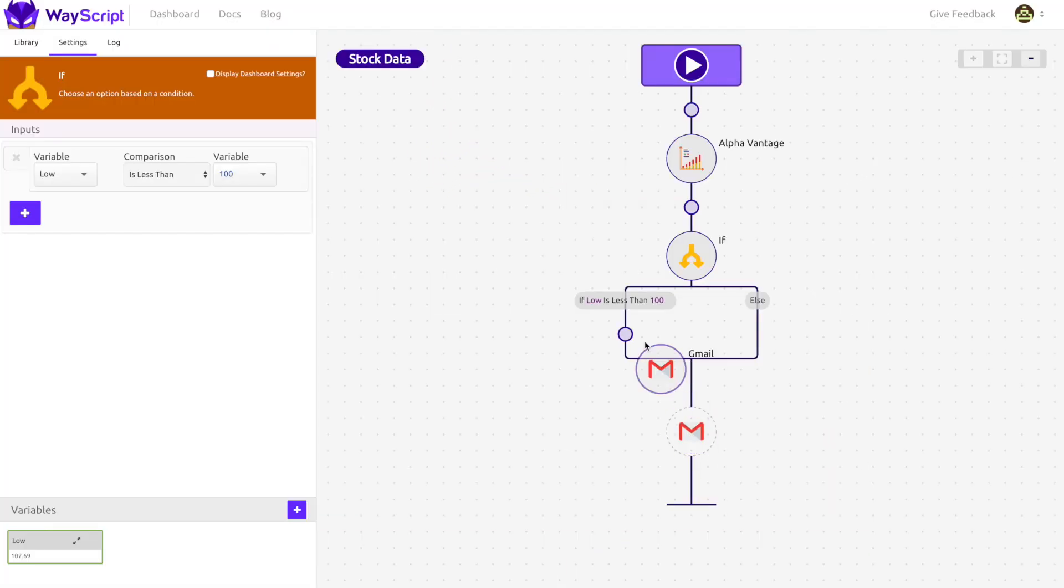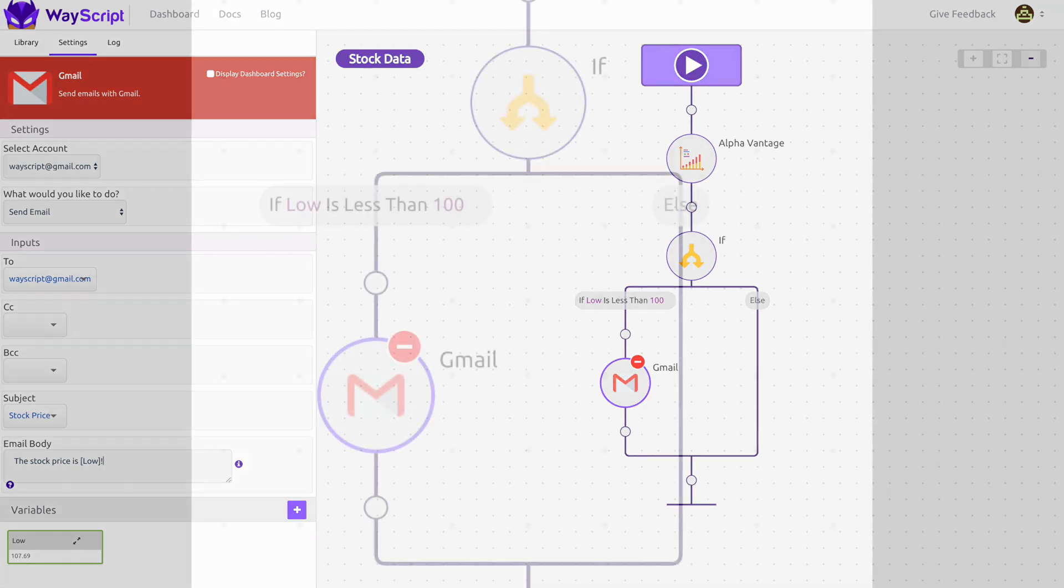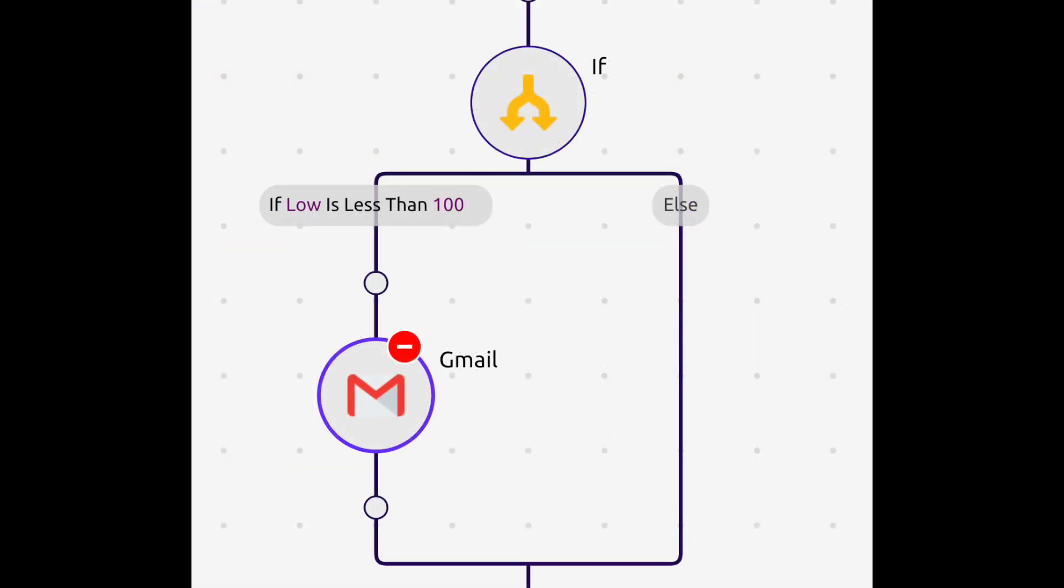I now drag the Gmail module onto this If branch. By doing this, the Gmail module will only send an email if the Microsoft low price is less than $100.